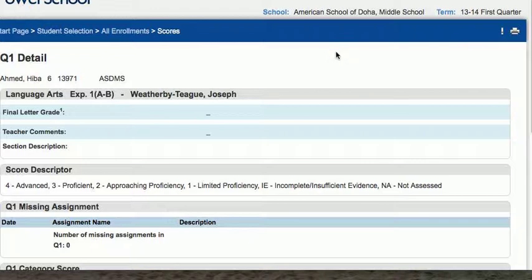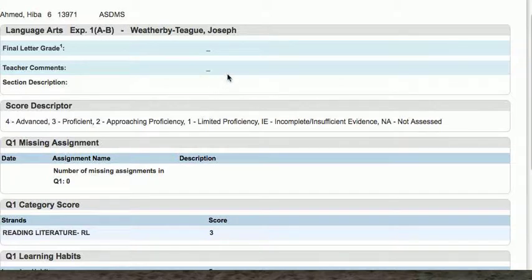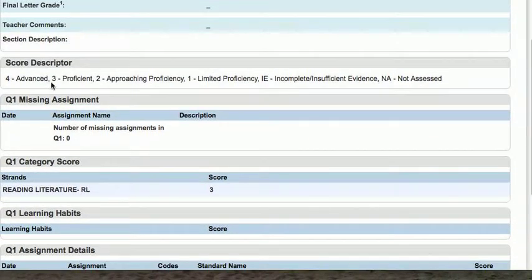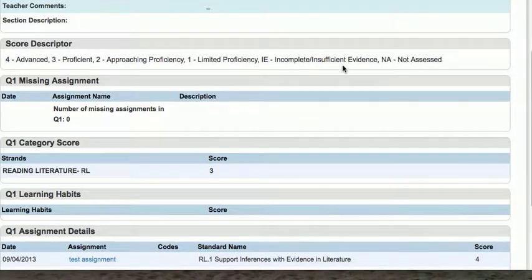Language arts — here we have our quarter one detail listed in PowerSchool. We have the teacher listed up here, a place for a final letter grade which will be entered at the end of a grading period, a place for teacher comments, and so on. Here are our score descriptors: advanced, proficient, approaching, and limited. There's even something for incomplete or insufficient evidence and stuff that isn't assessed.